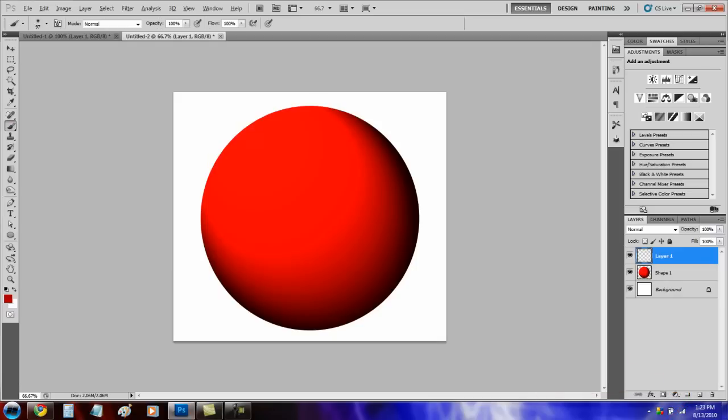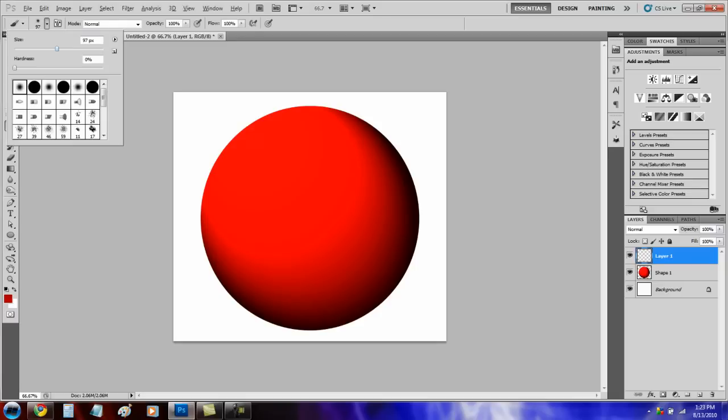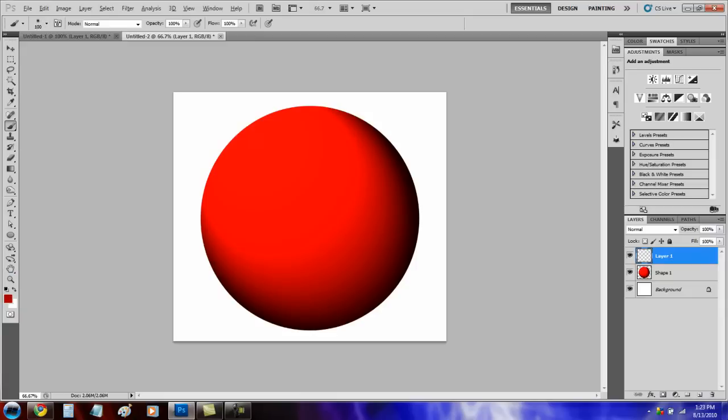Press B for the brushes. Make your brush about 100 pixels. Turn the hardness all the way down and switch the color to white. Just put a dot there.